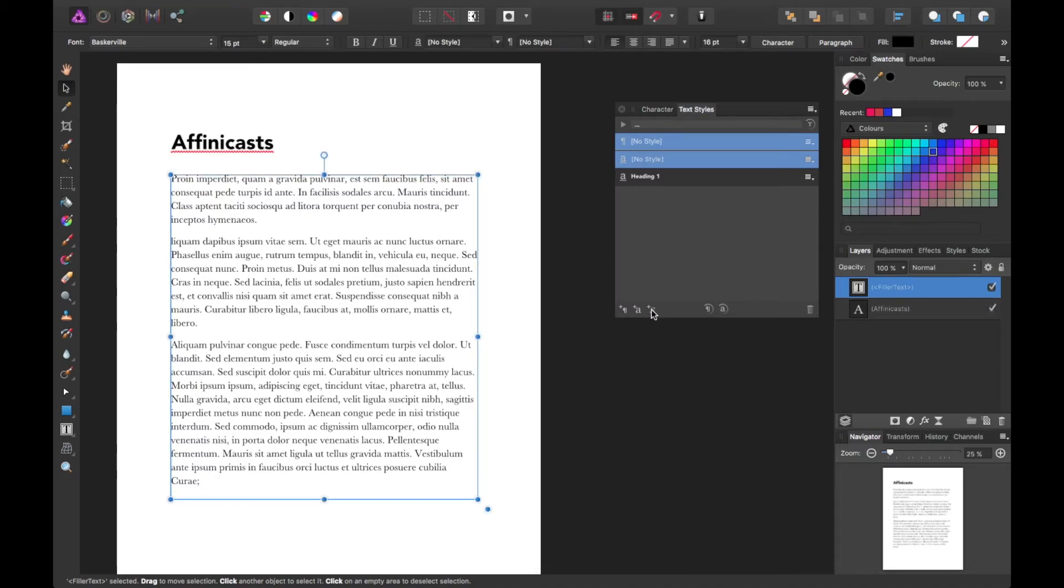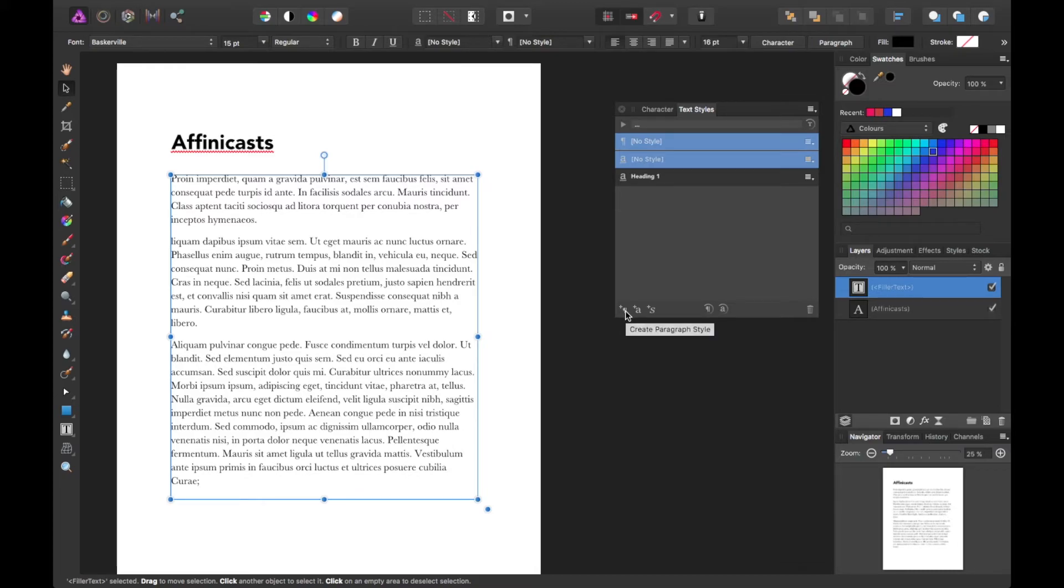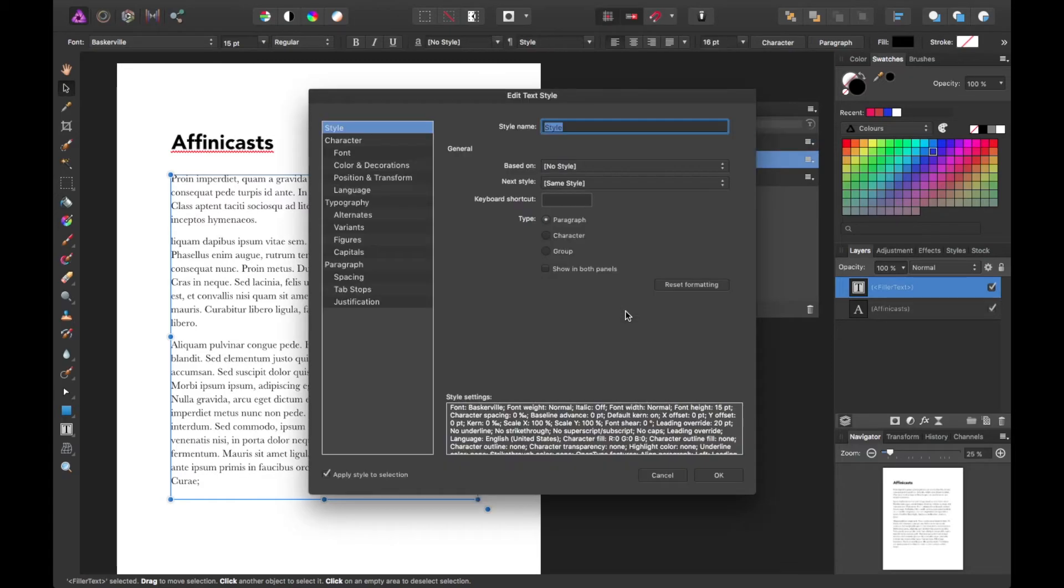And if you hover over it, it should just show you what it actually is. It's create paragraph style. So I'll do that. And I'll just honestly call this body content.